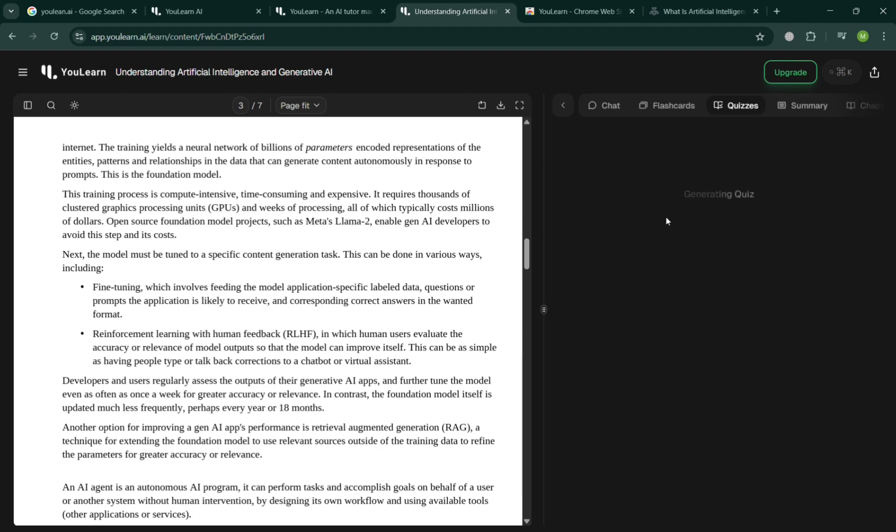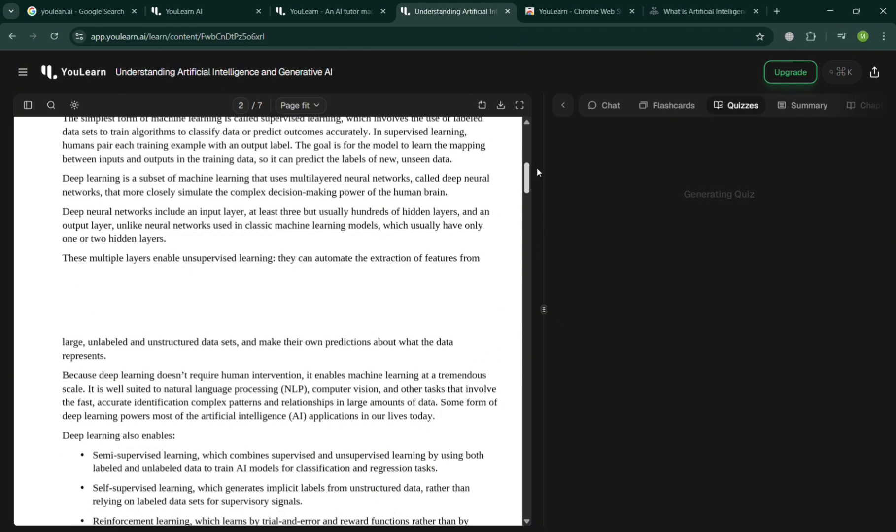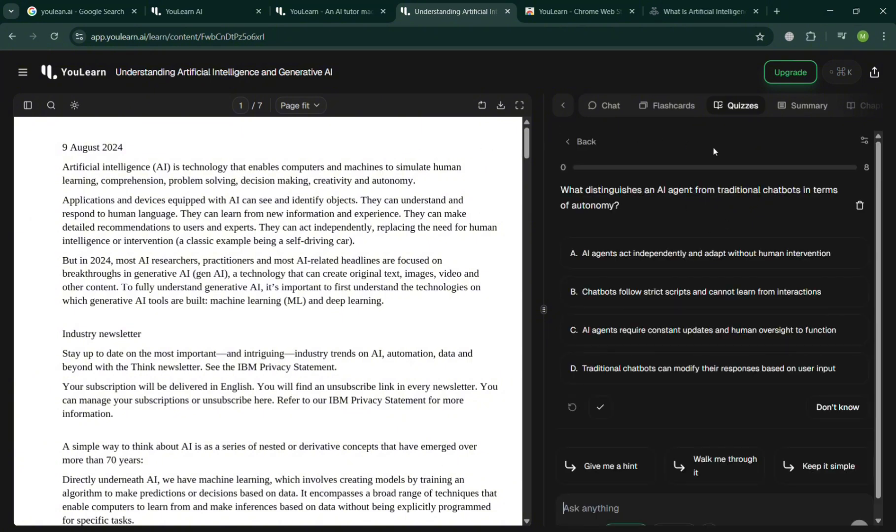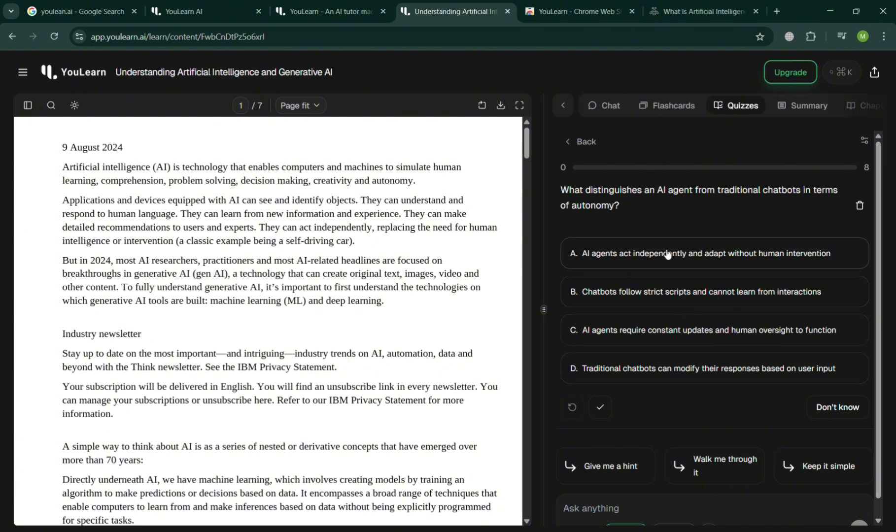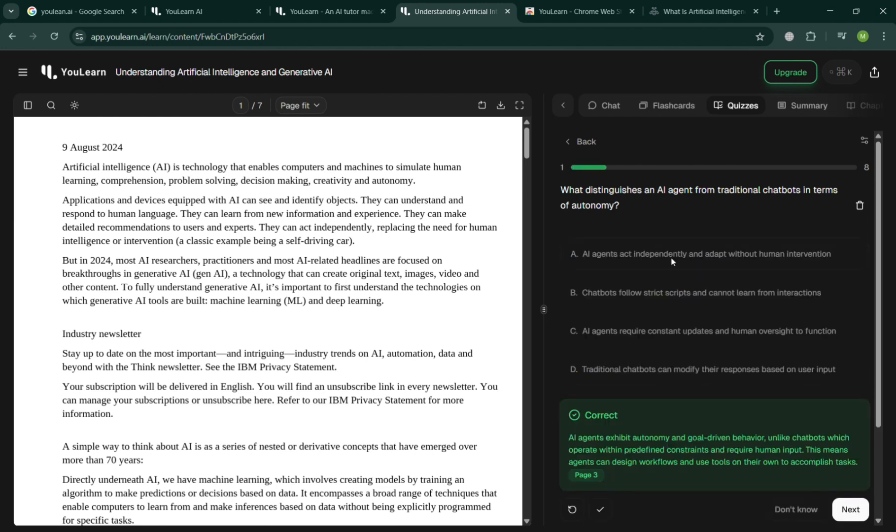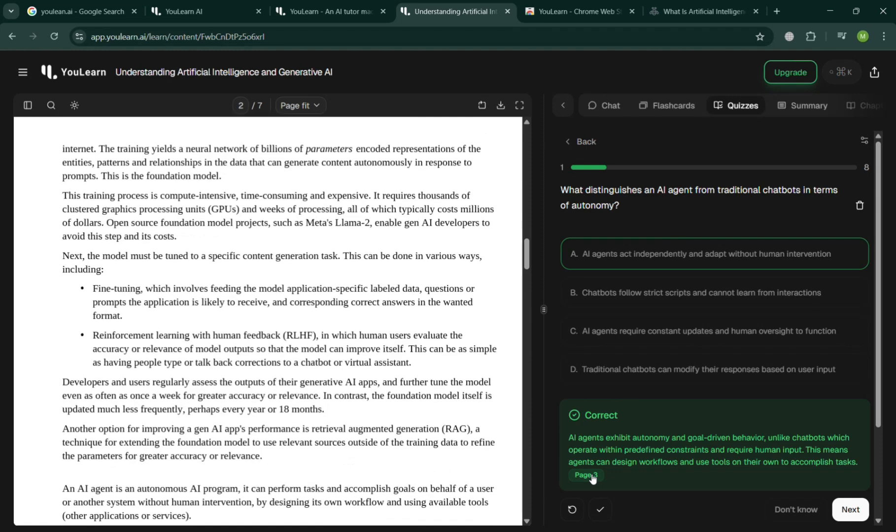Once done, you should be able to see here the quizzes. For example, this quiz one, when clicking on it you should be able to see the following quiz that you need to answer based on the sources. For example, I'm going to click what distinguishes an AI agent from traditional chatbots in terms of autonomy. I'm going to click letter A as my answer, and it will show you that my answer is correct. Below is the explanation for it and the sources, which is located on page 3.